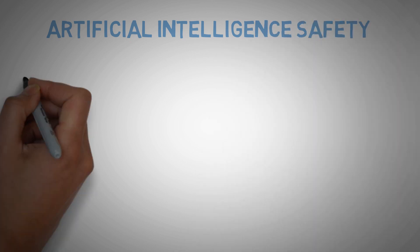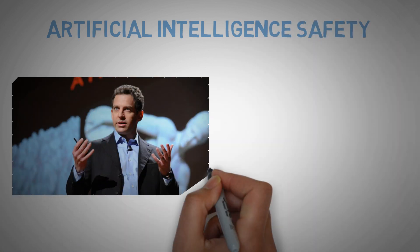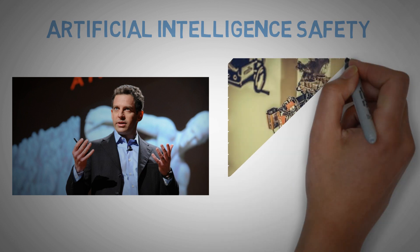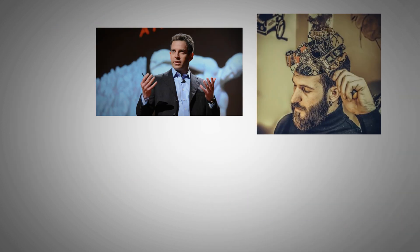And for neuroscientist Sam Harris, the safest way to keep up with this super intelligence is to implant this technology into our brain.